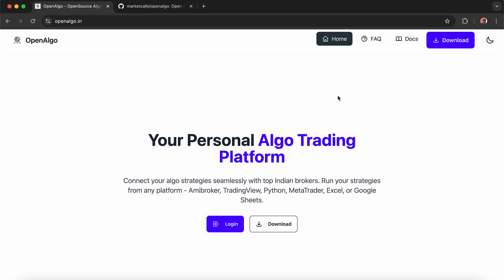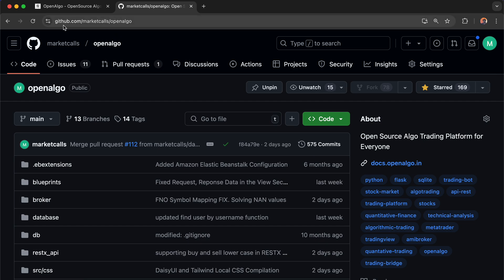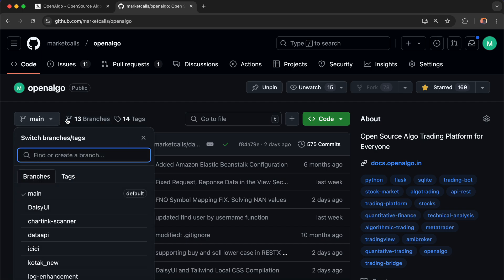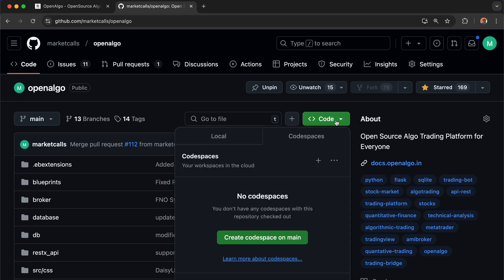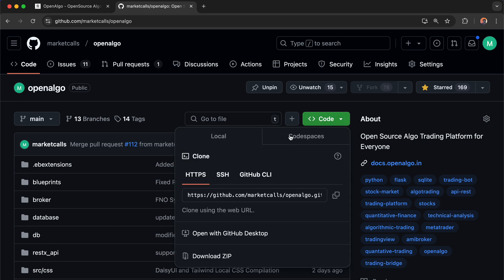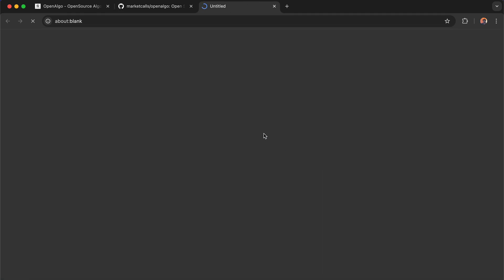I'm going to github.com/marketcall/openalgo. We are in the main branch now. I'm going to click on Code, then Codespaces. You can see there are Local and Codespaces options. Click on the plus icon to launch Codespaces, which will pull up the entire OpenAlgo application.